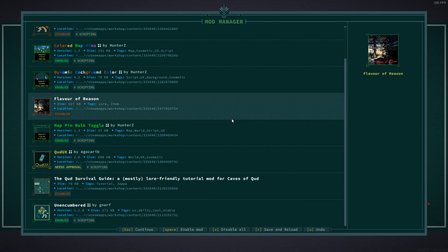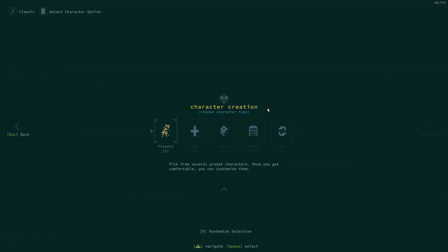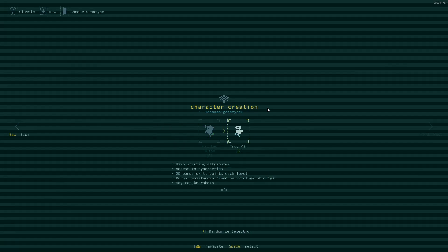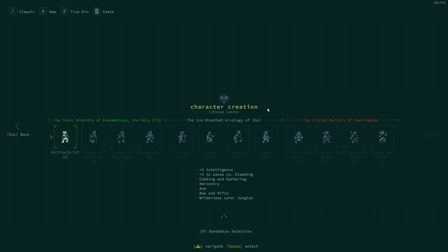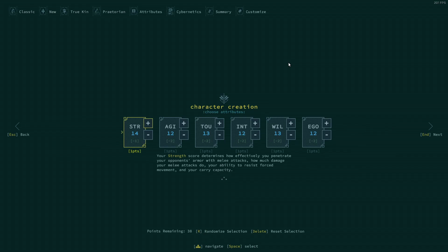Everything looks good for mods and let us go with a new... let's try a true kin. I haven't played a true kin in quite a while and something fairly simple. Praetorian is always easy.